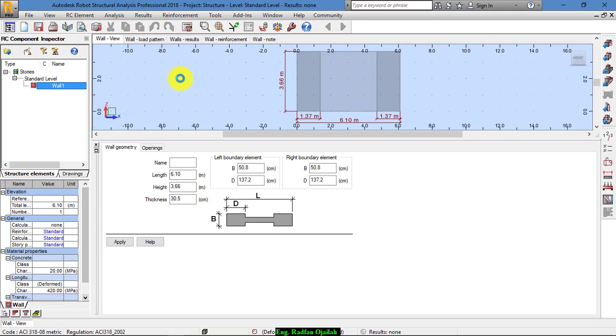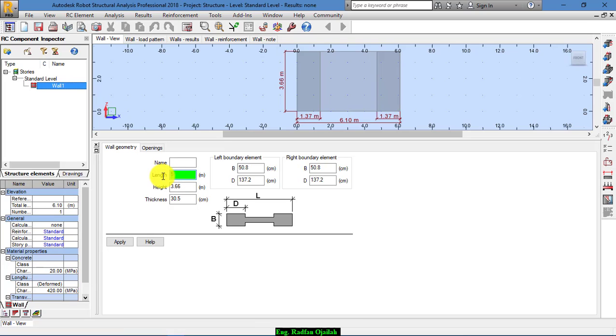The first step is specifying the geometry of this wall. Let's assume that its length is 5 meters, height is 3 meters, and its thickness is 25 centimeters.